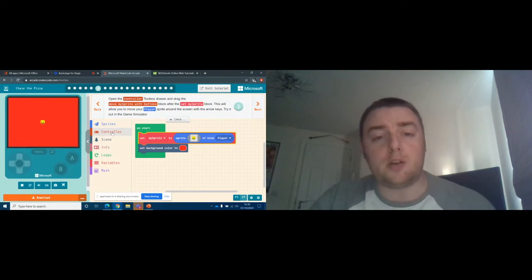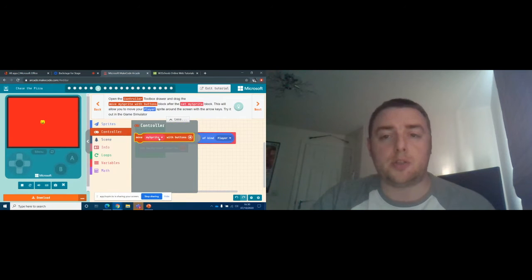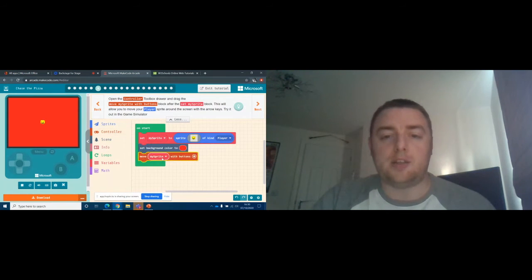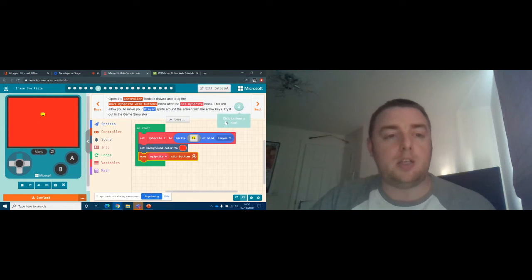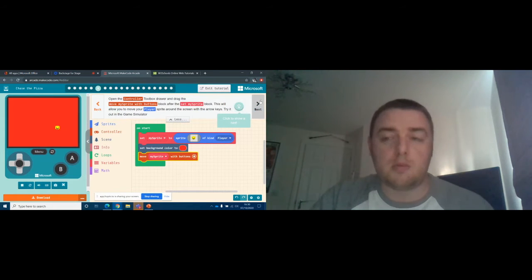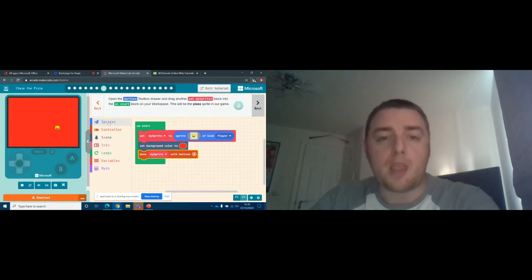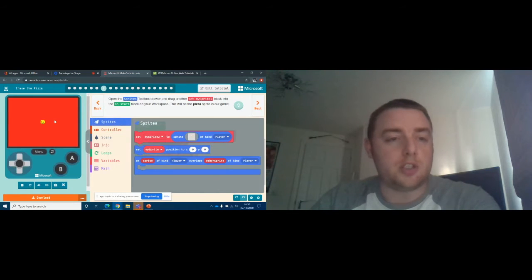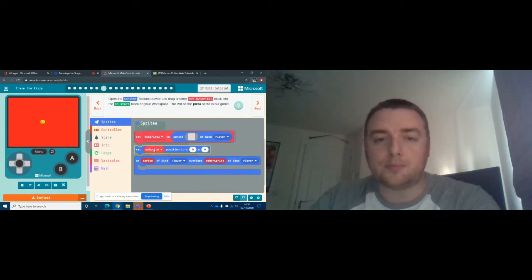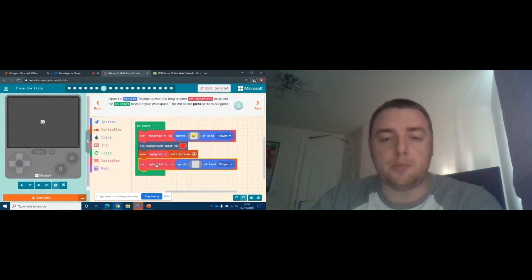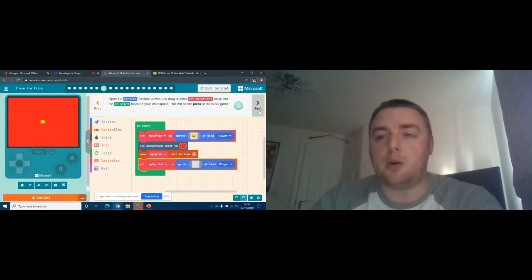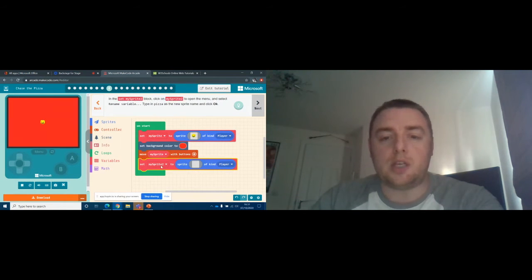Now we're going to set our controls — this is where we tell it how we want to control the sprite. We drag this option in, and it tells us we can move the sprite with the arrow buttons on your keyboard. You can press up and down and you'll see on the left-hand side it's recognizing that from our code and moving the character around. The next stage is we need to set what it does to chase — we're doing Chase the Pizza — so we need a second sprite. We drop that code block down, building in blocks once again, and this will be our pizza sprite.